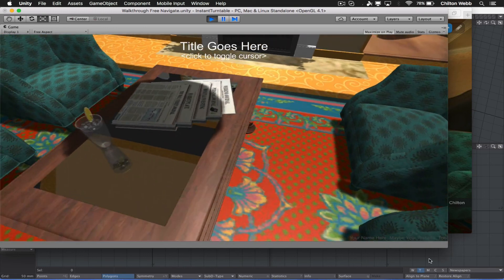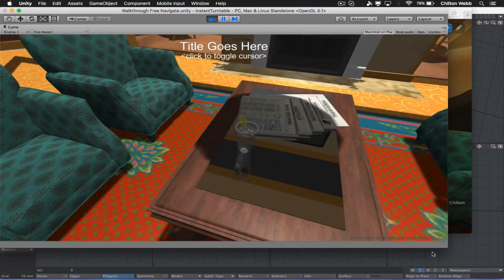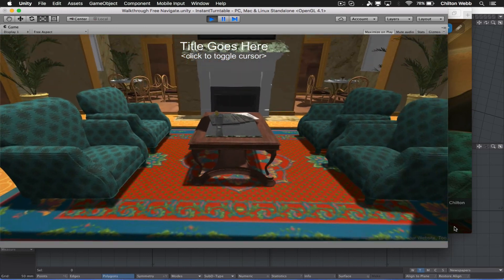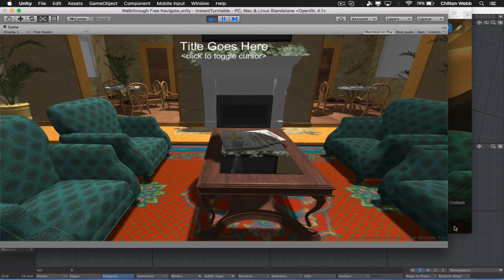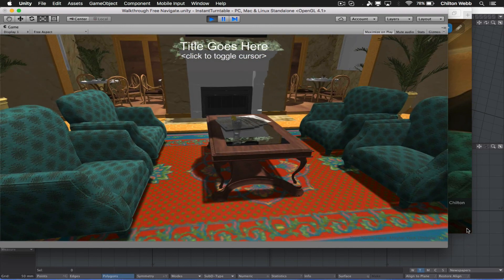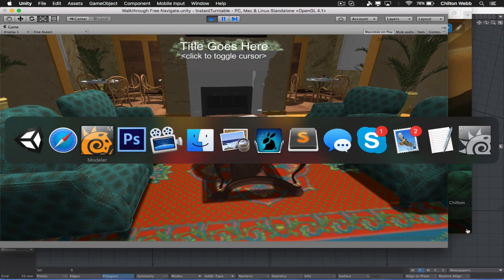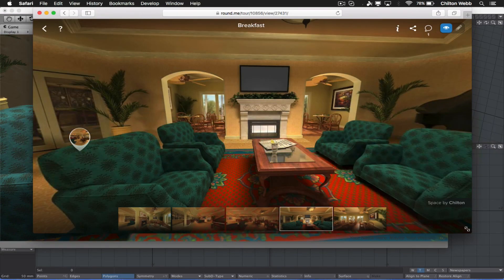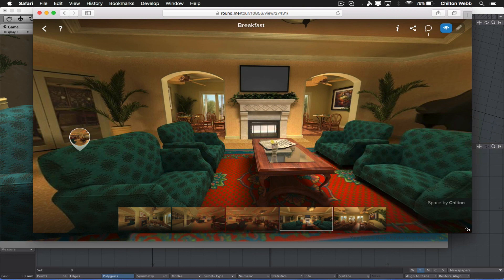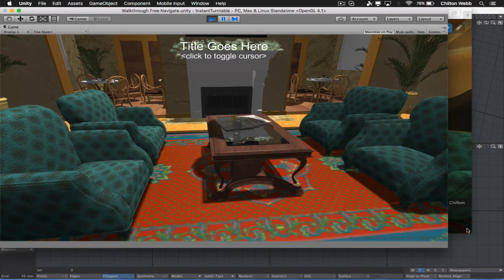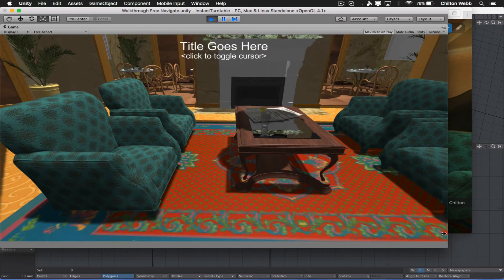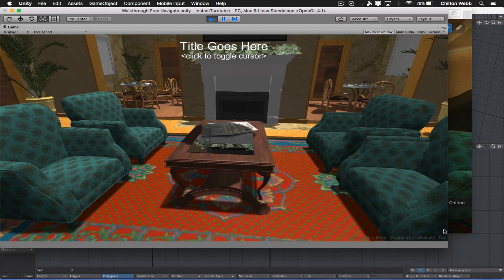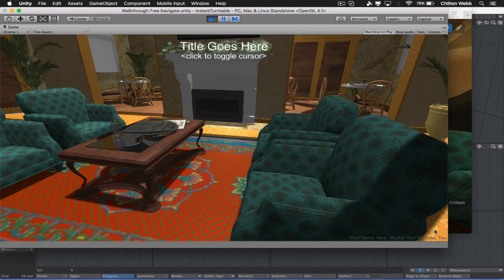We might come back in and do some touch-up later, but that gets us pretty close on the table as a whole. Okay. And that is all we need to do on the table for now.